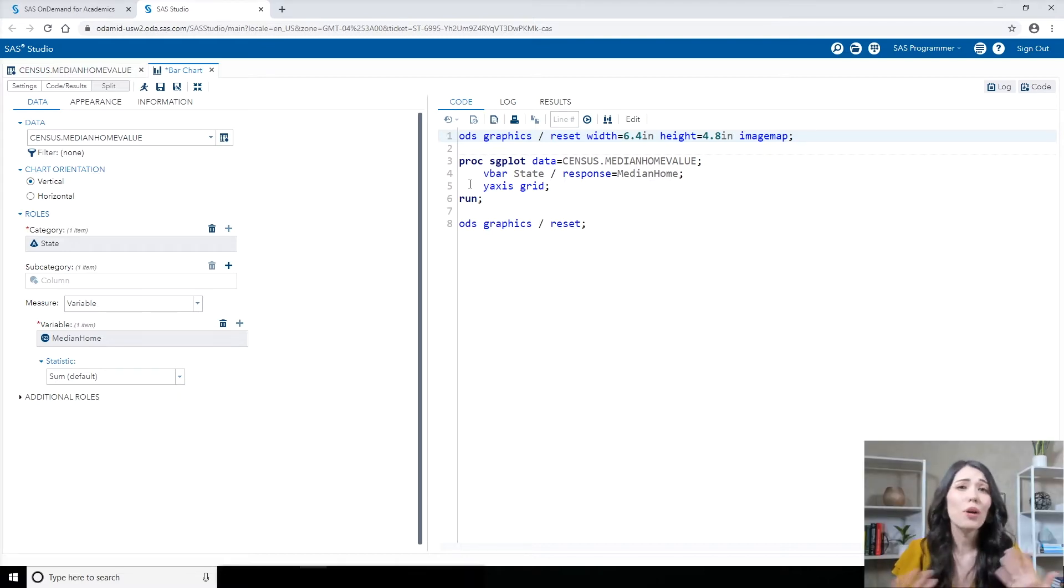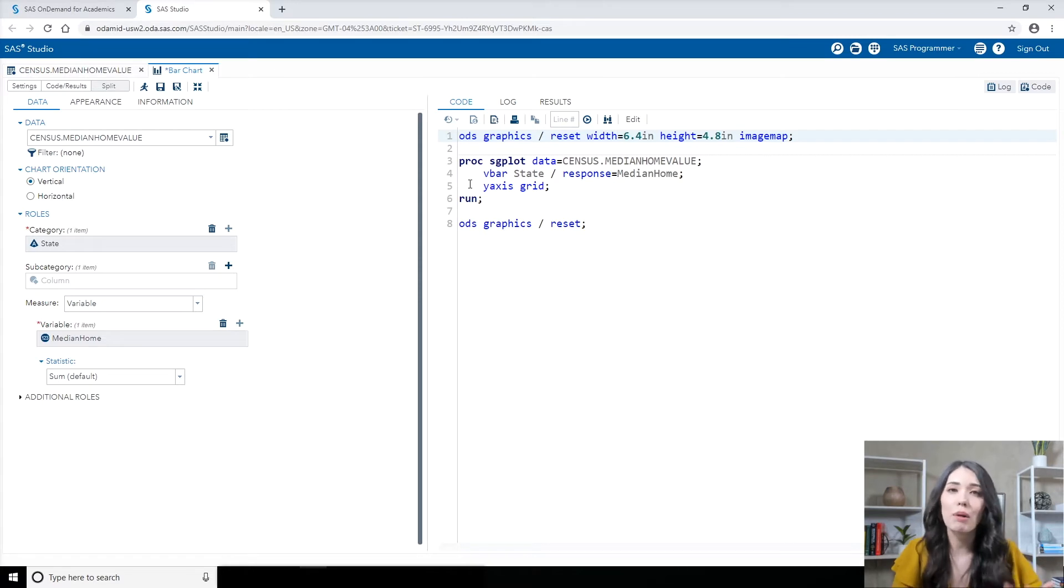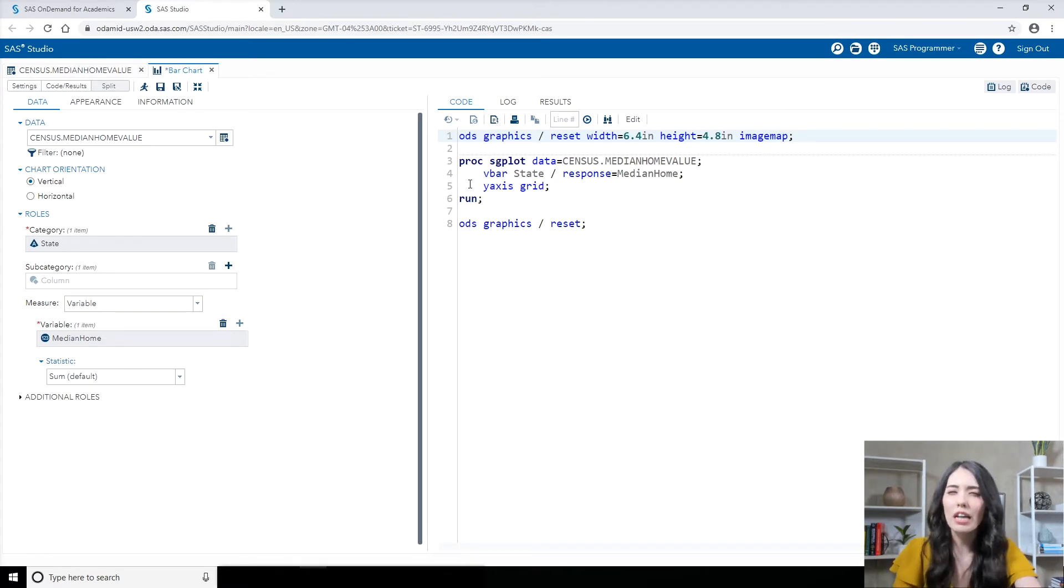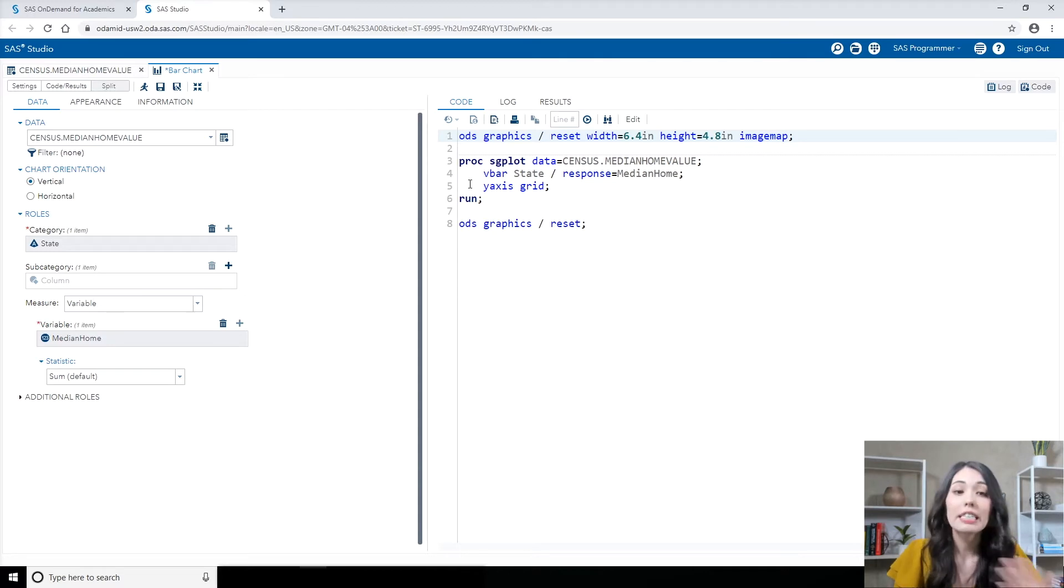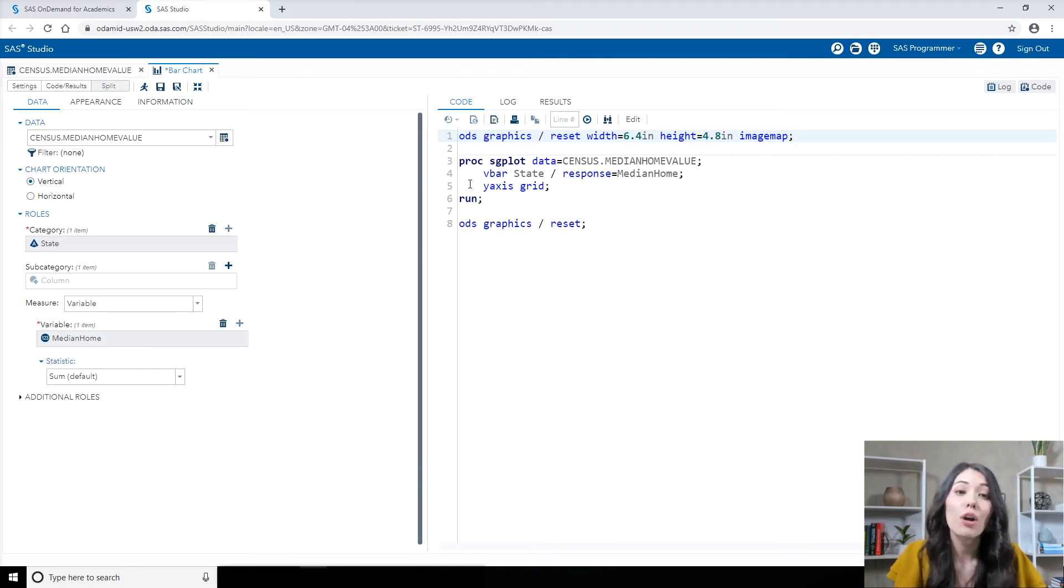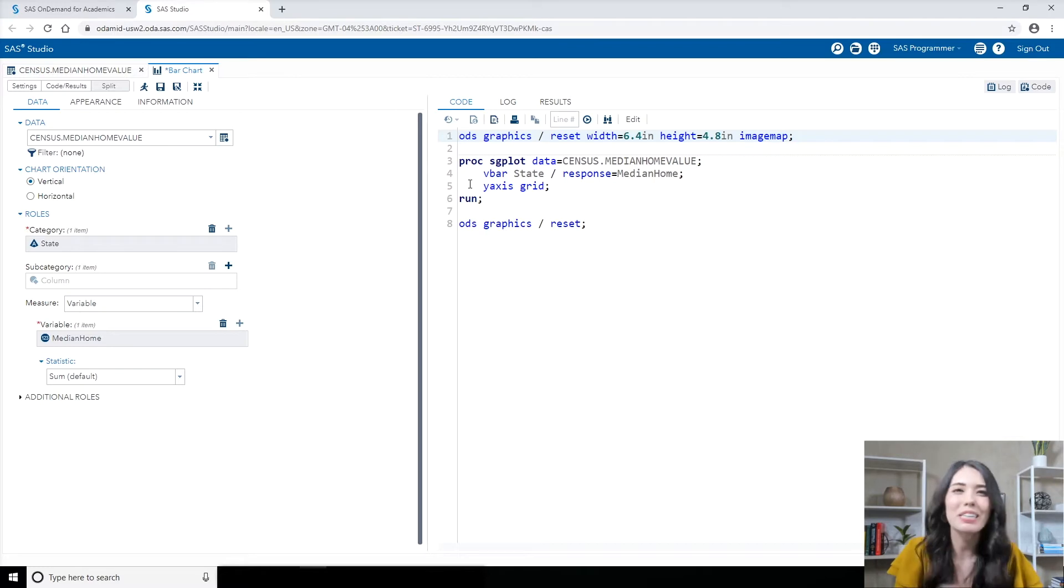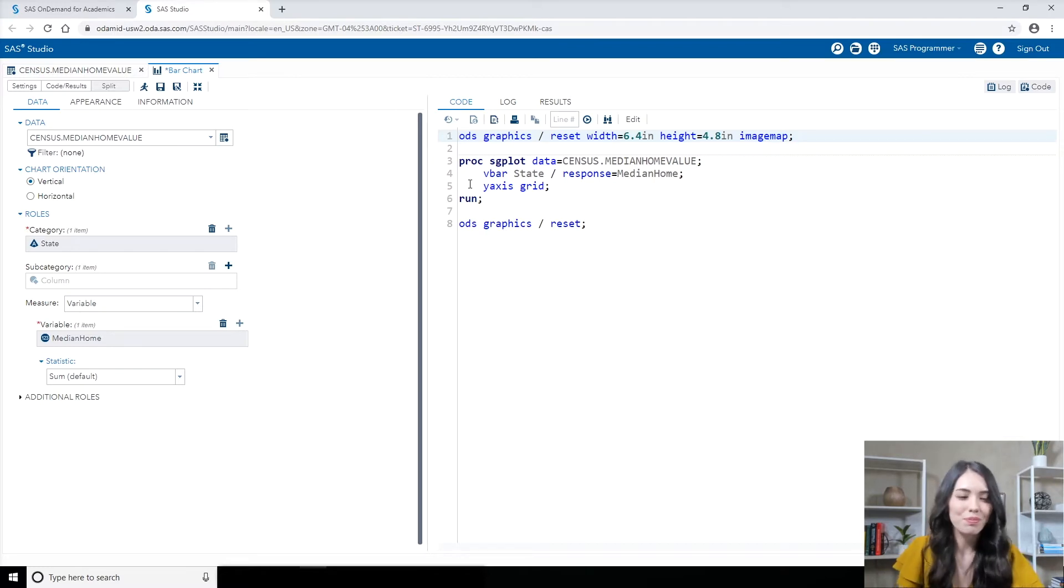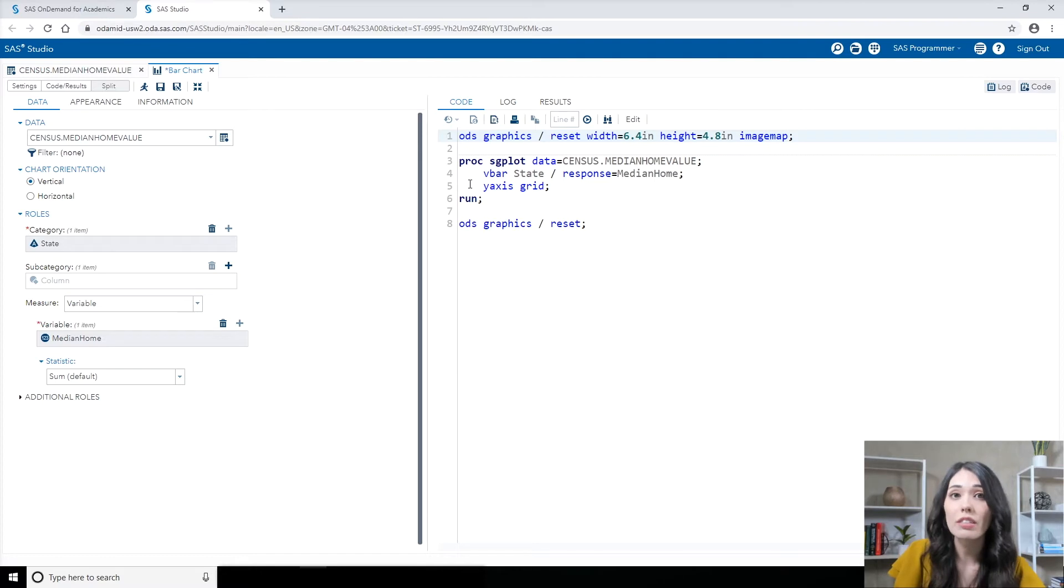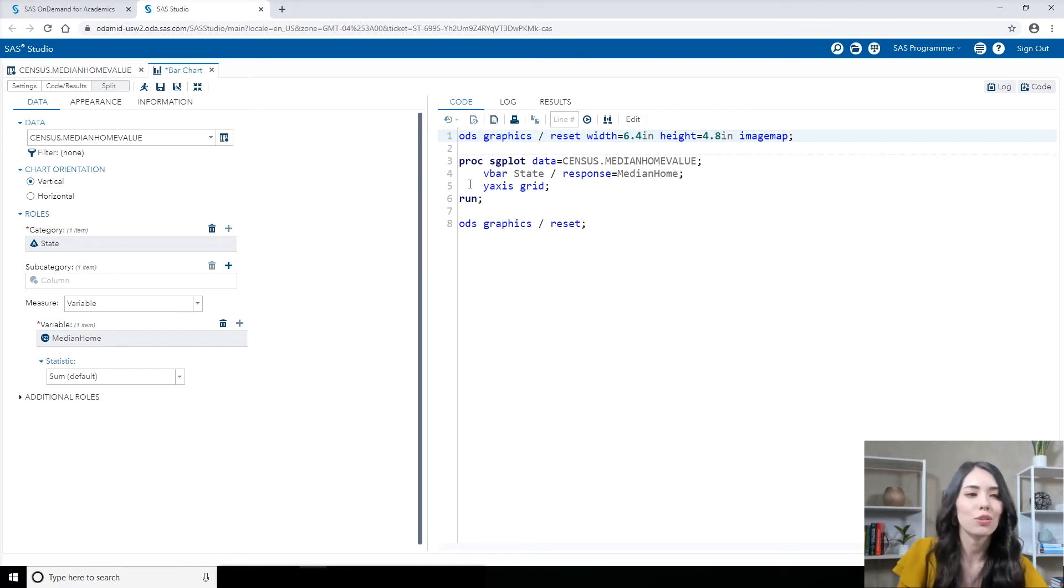Now there are a lot more options that we can take advantage of in the bar chart task and we'll explore some of those coming up. But for now, let's take a look at the code tab. This task, the bar chart task, generates proc sgplot code behind the scenes for us and we can see that right here on that code tab. At this point, let's go ahead and give this code a run. Let's see what we have so far. So I'll click run.